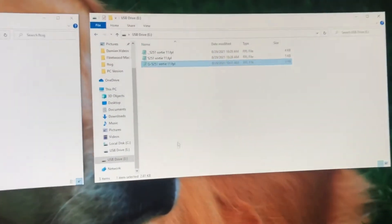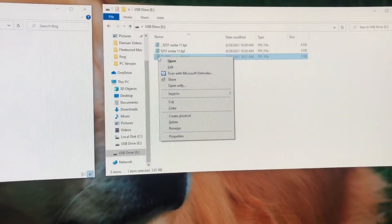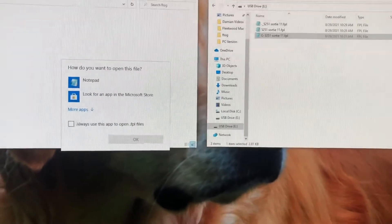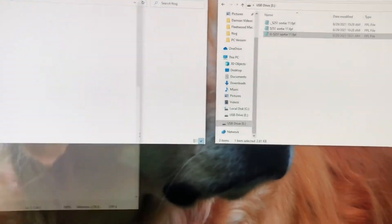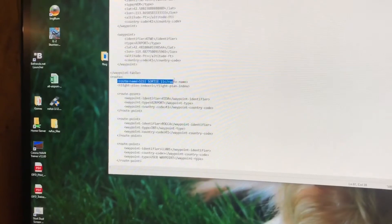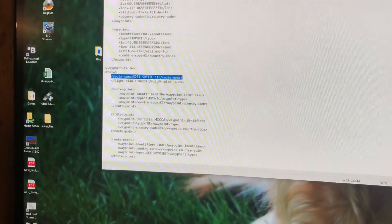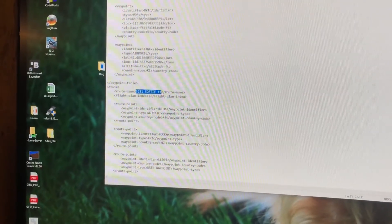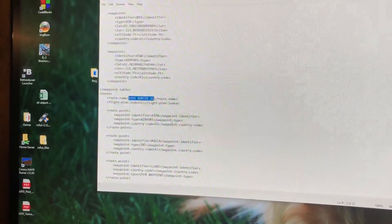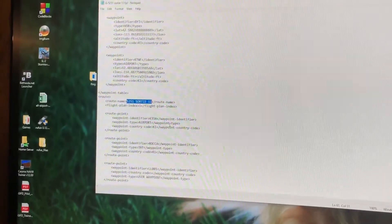Before uploading, let's take a quick look inside the converted file. Open it with Notepad and you'll see towards the bottom the route name label we discussed — the contents that will show up in the catalog on the G1000. It's a much better descriptive name than just IDA to TWF as an example.